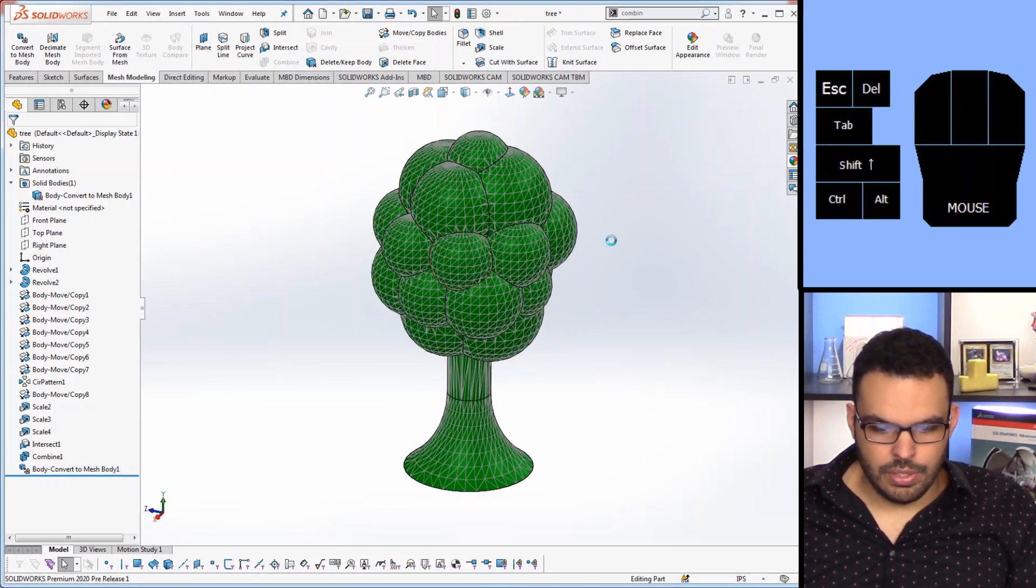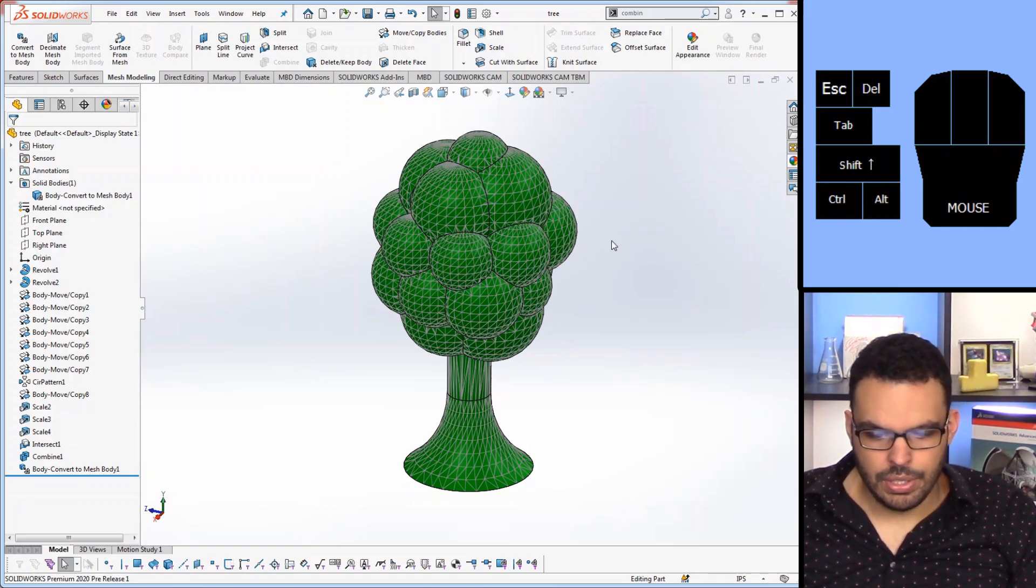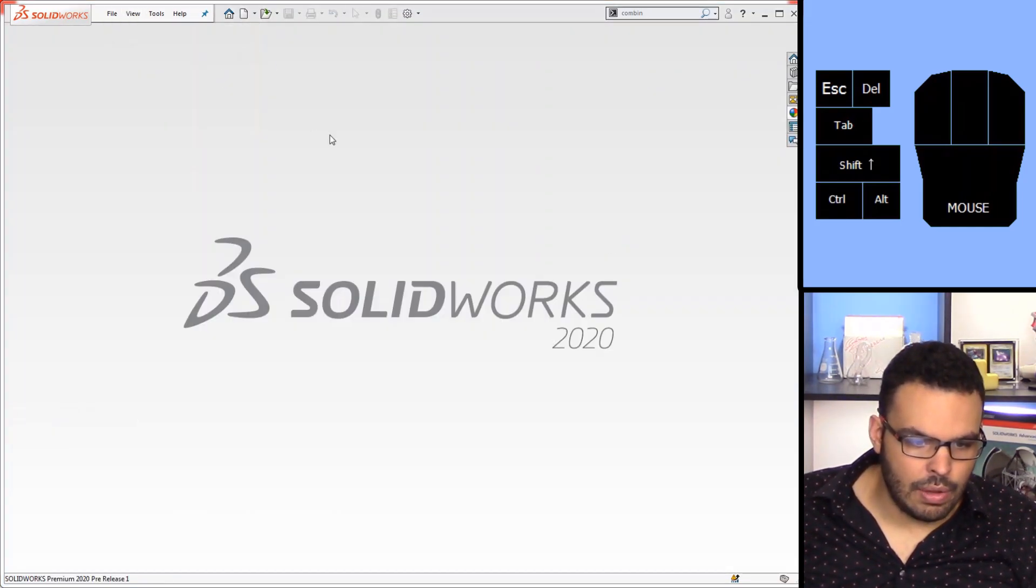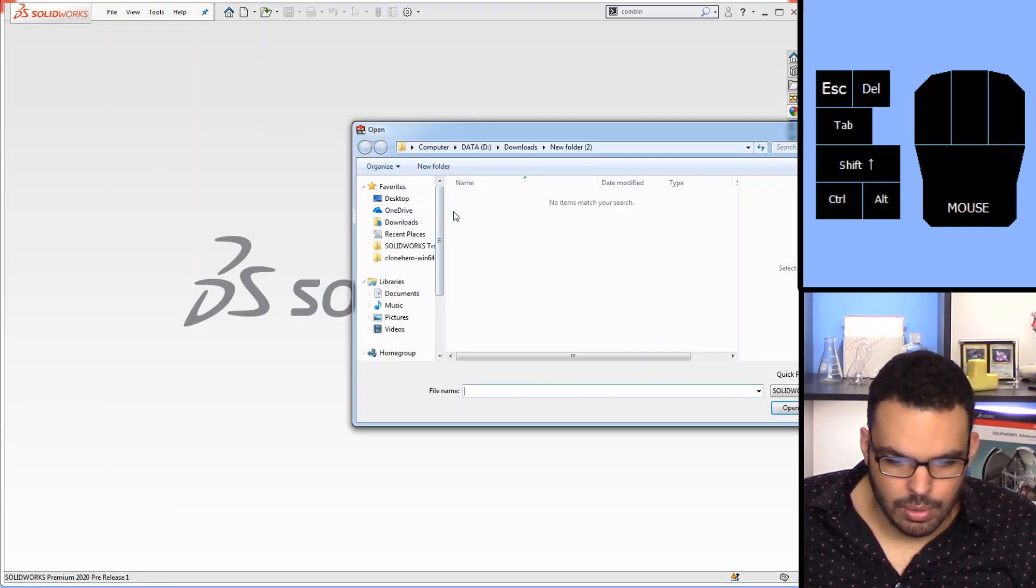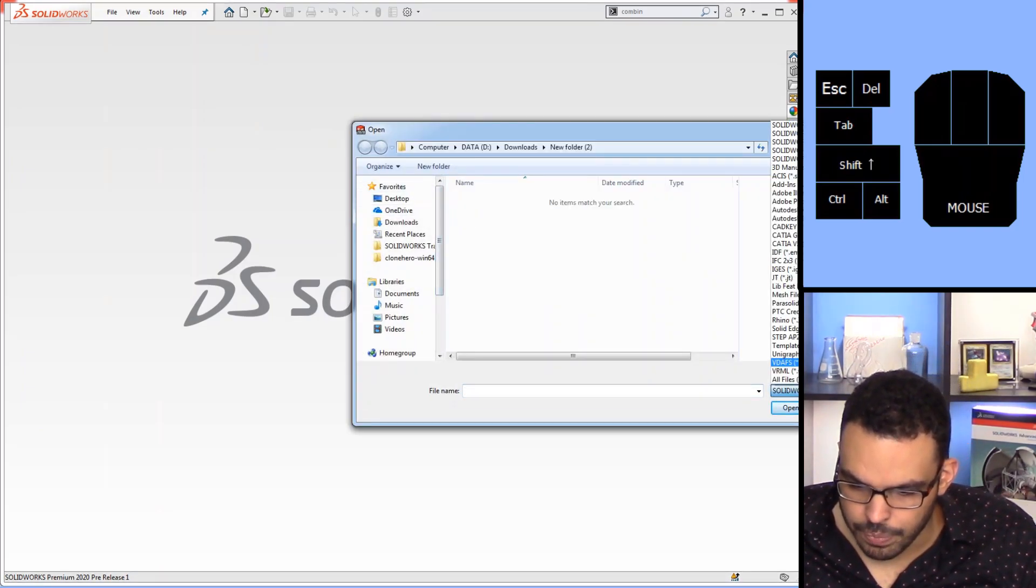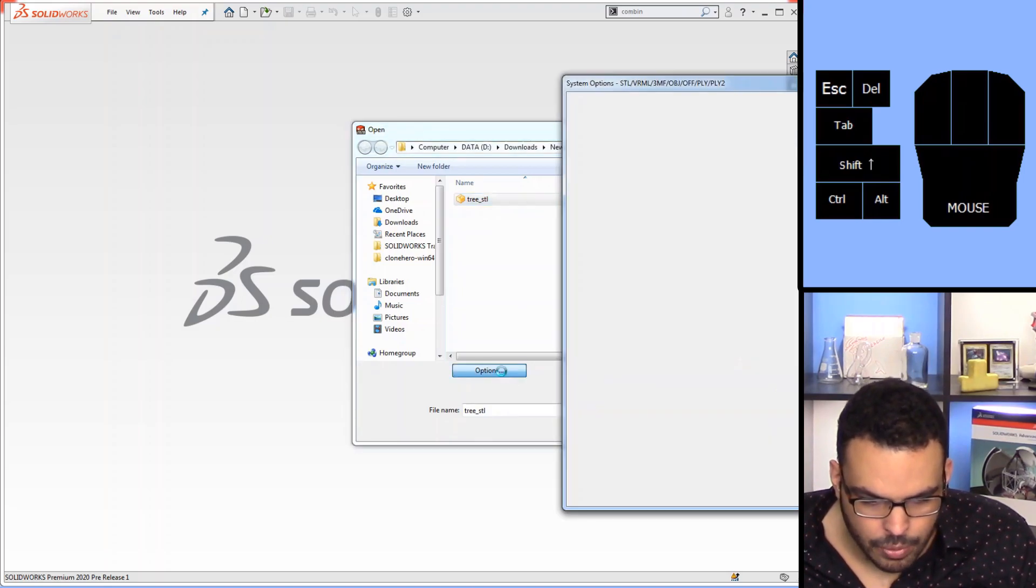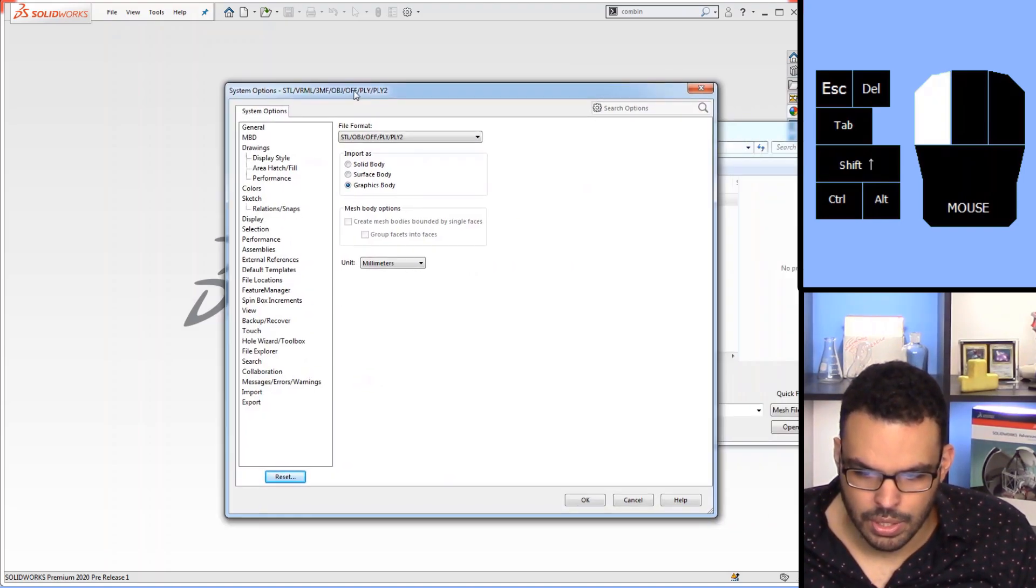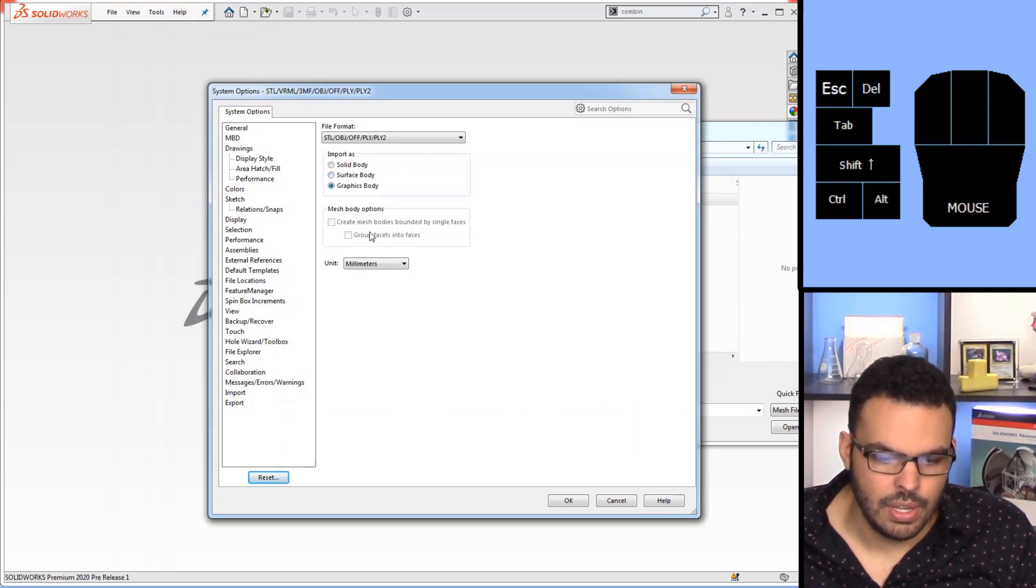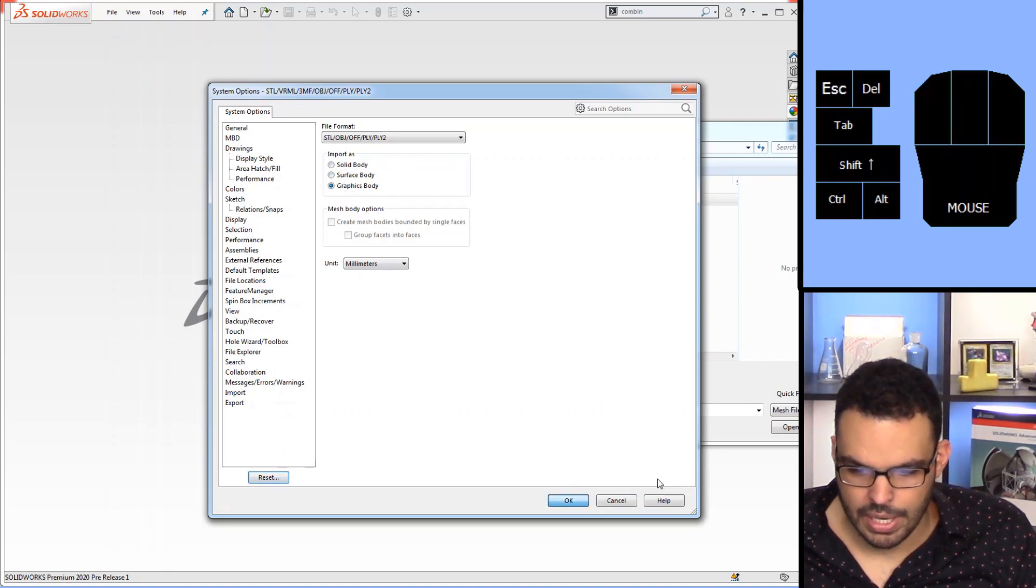So that's one part of it so I'll just hit save on that and close. And now I'll bring my tree STL over here. So I'm going to click that but before I do that I'm going to go to options really quick and I'm just going to make sure that it says import as graphics body and that is correct.